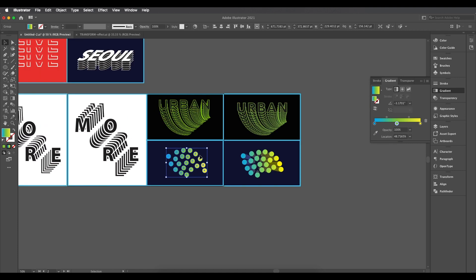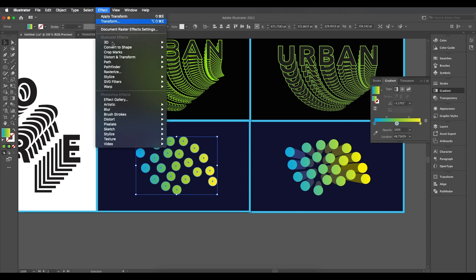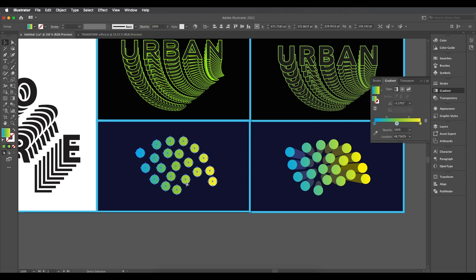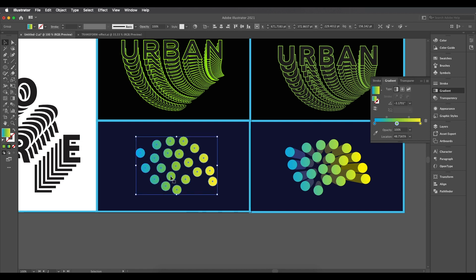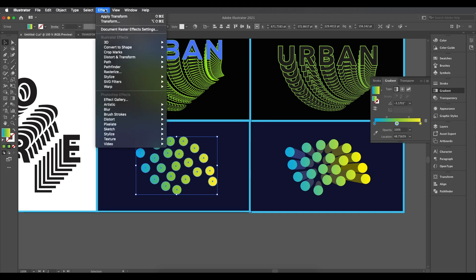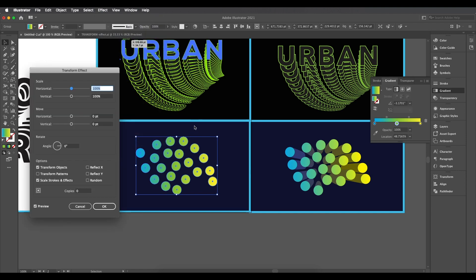Before applying the Transform effect, create a duplicate of this group — Ctrl/Command+C to copy, then Ctrl/Command+F to paste in front. Lock this front copy with Ctrl+2 (Command+2). The reason for duplicating is to have one surface on top with a different color and one on the bottom for the extruded/transform effect with a darker tone to suggest depth.